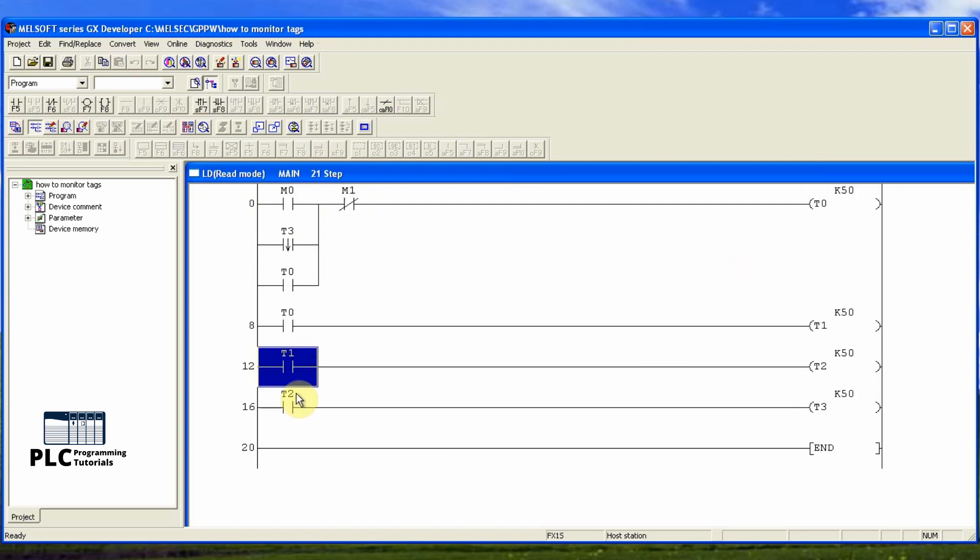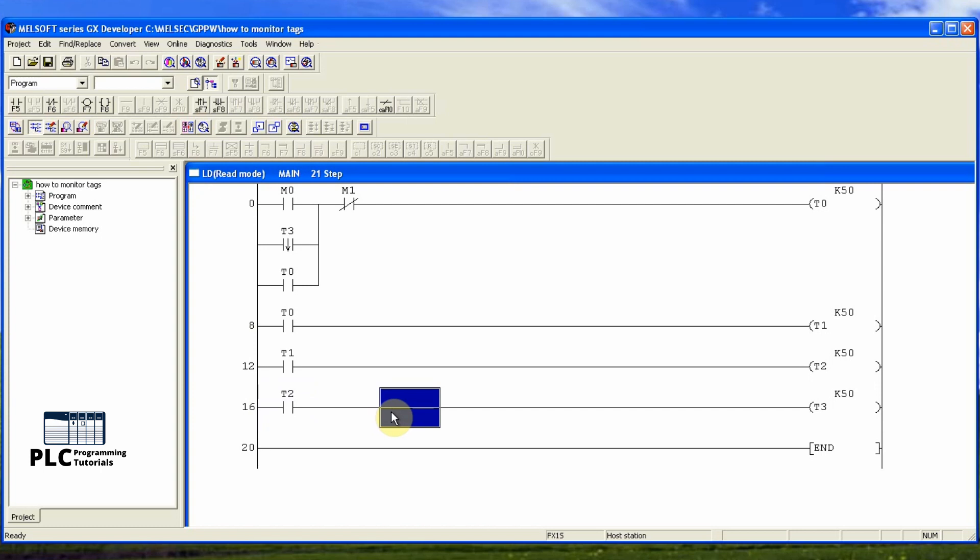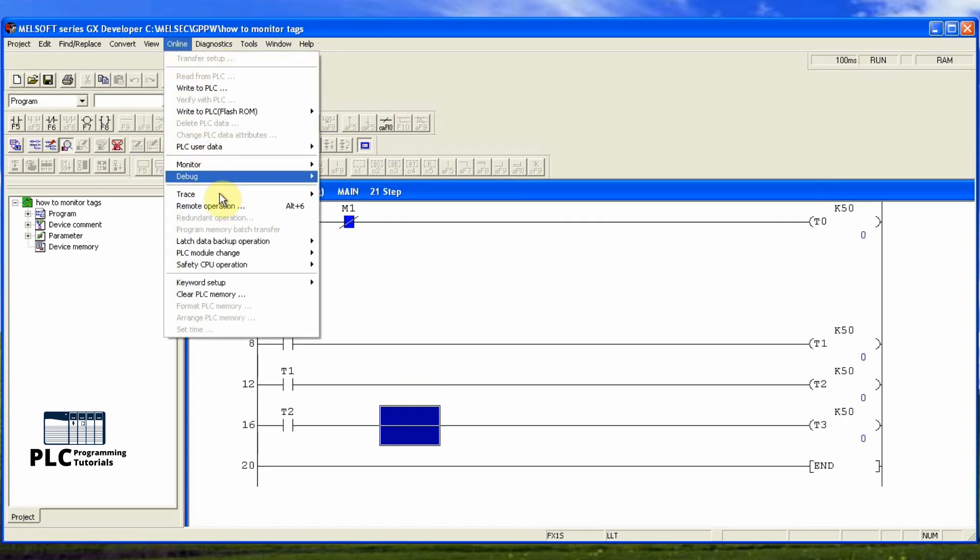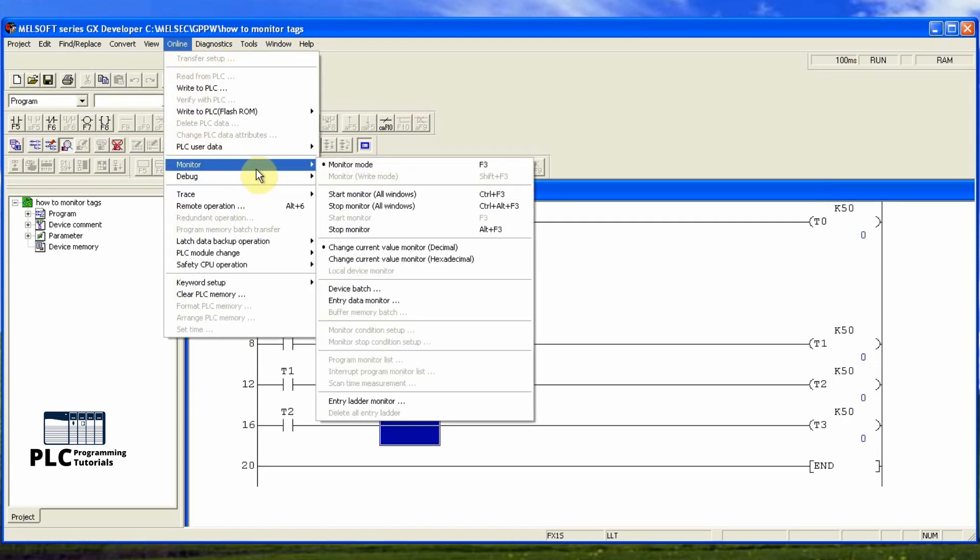To monitor all these tags together, first we will go to the online menu, Monitor, Enter data monitor.